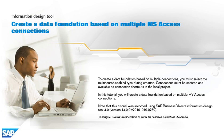In this tutorial, you will create a data foundation based on multiple MS Access connections. Note that this tutorial was recorded using SAP Business Objects Information Design Tool 4.0, version 14.0.0, v2010-1019-0760.